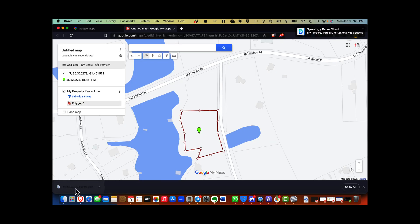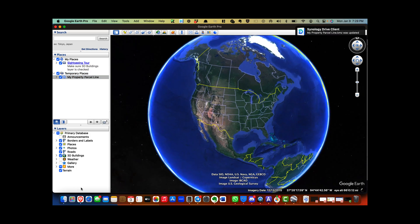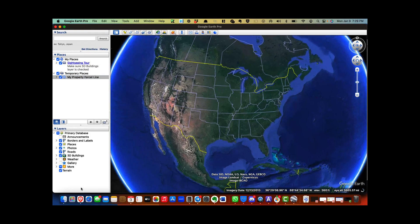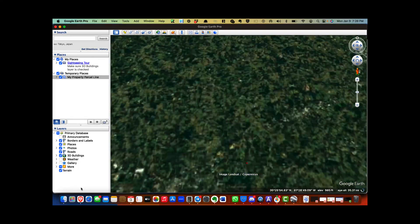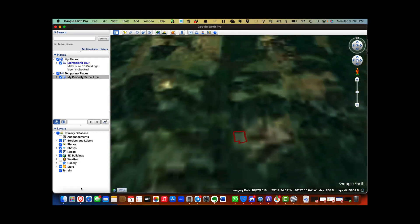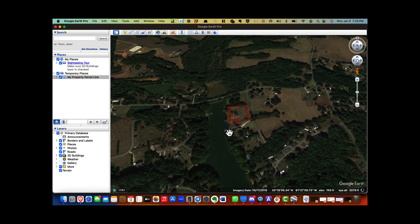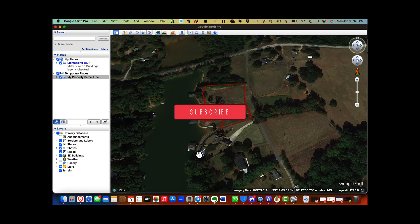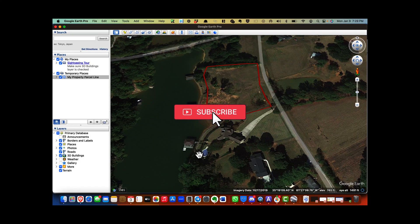Finally, click the KMZ file that is downloaded. KMZ files automatically open Google Earth and fly directly to the location in the file. Now you have an accurate parcel line for an irregular property in Google Earth. If you want to get more helpful tips, be sure to like, share, and subscribe to the channel.